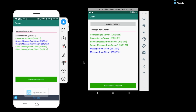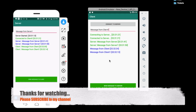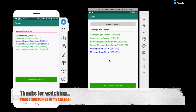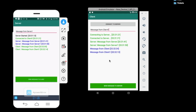That's all about client-server communication in Android. You can get the complete source code from my site — the link is provided in the description. Please leave your valuable comments below, subscribe to my channel, and hit the bell icon. Thanks for watching.